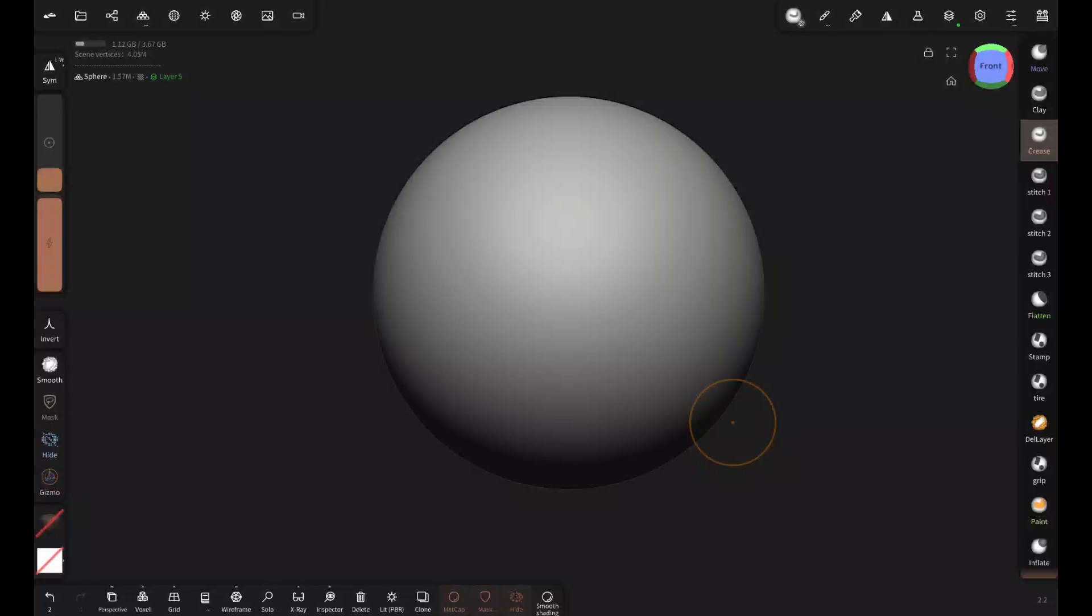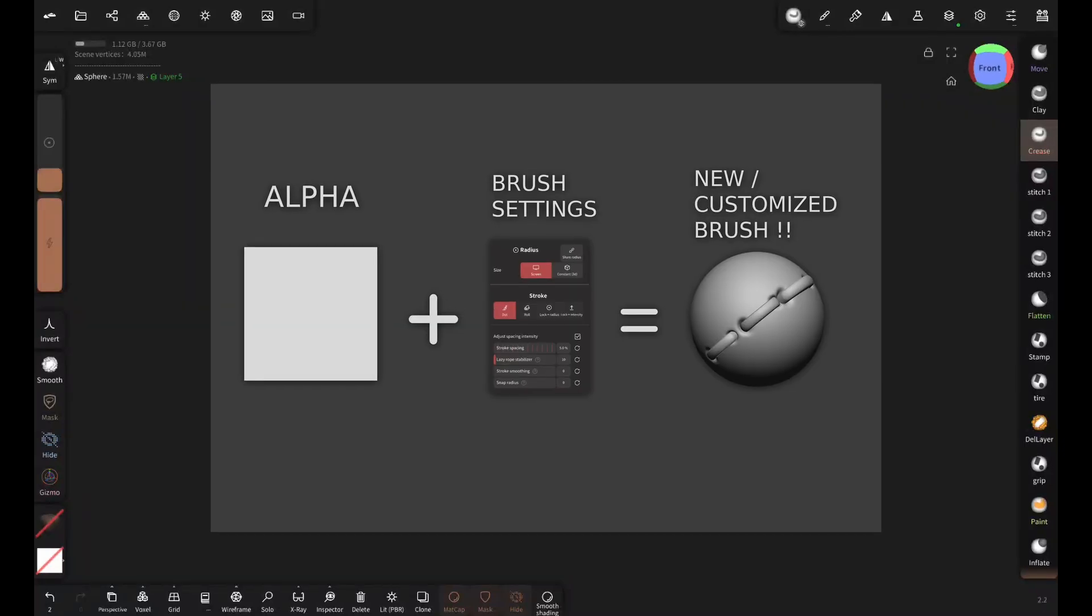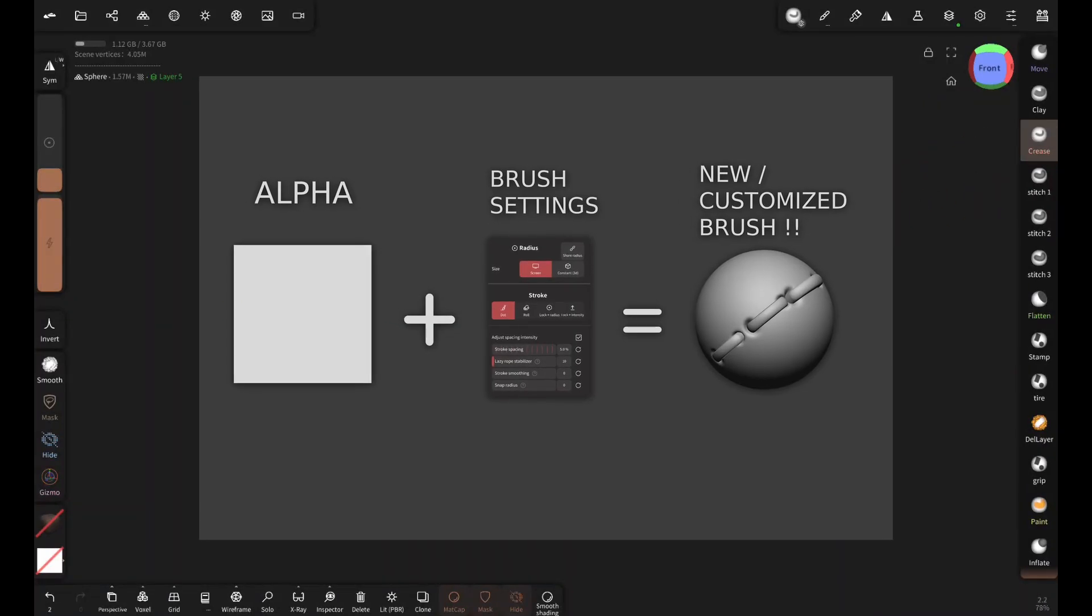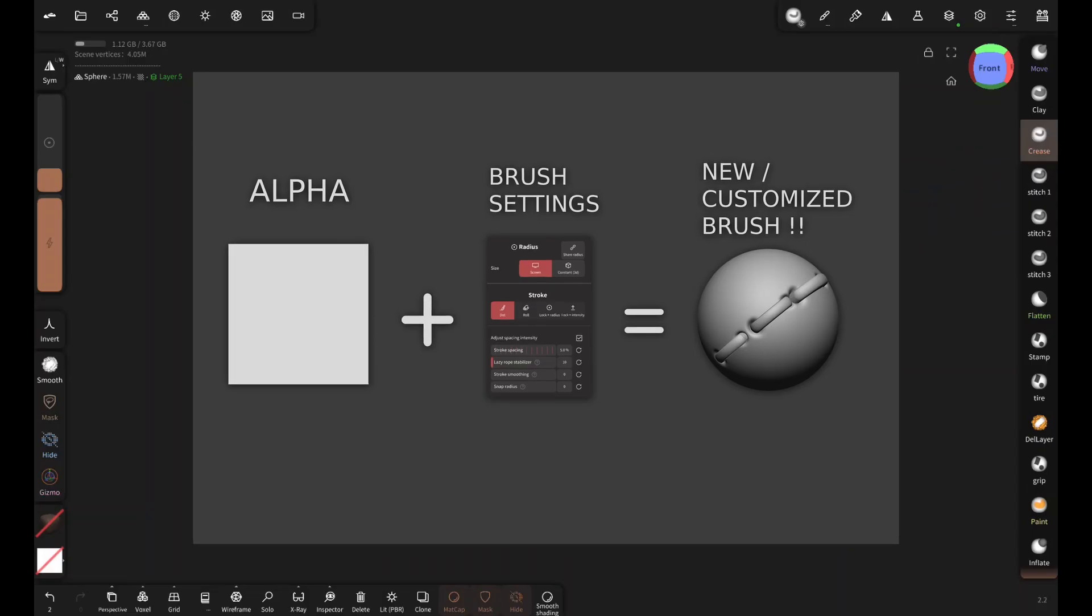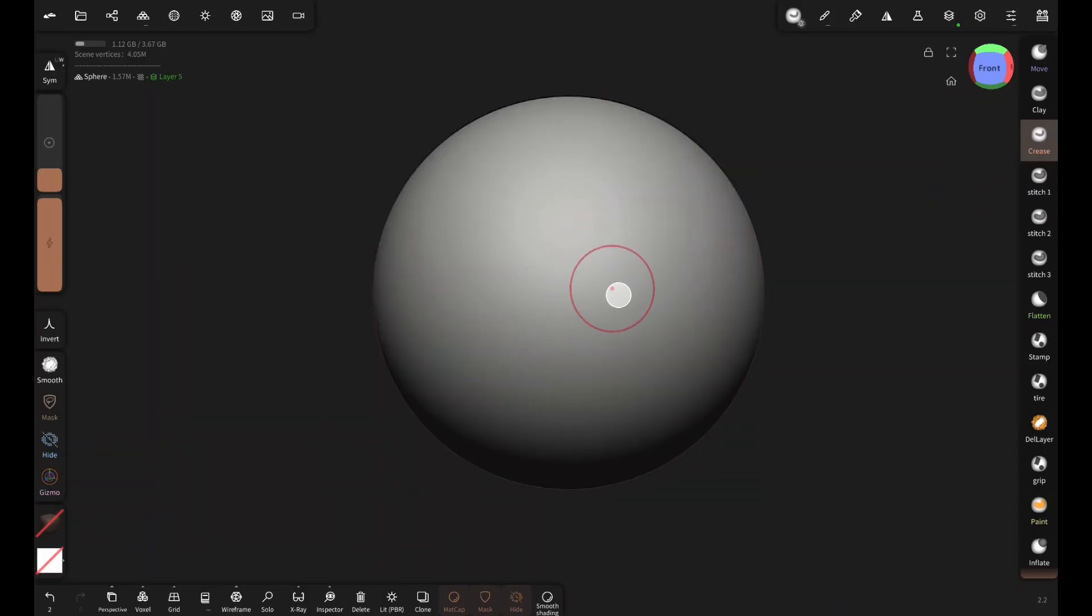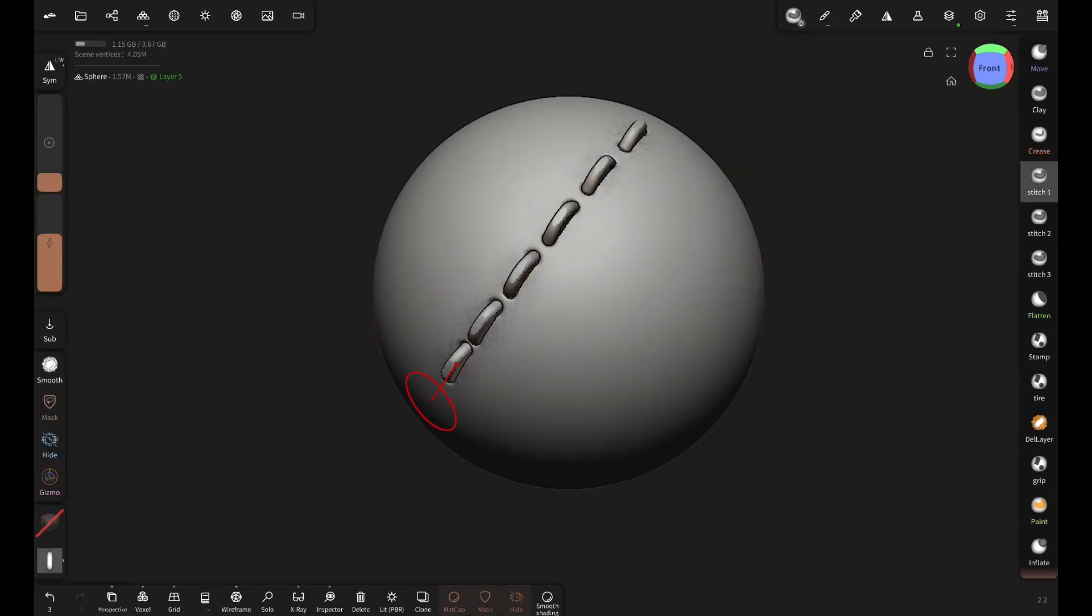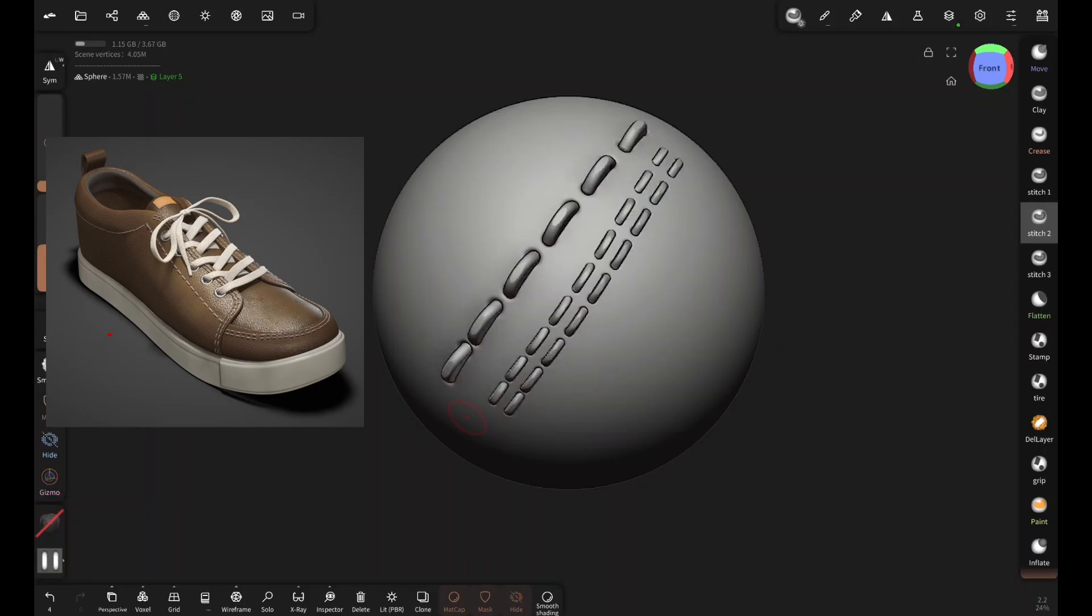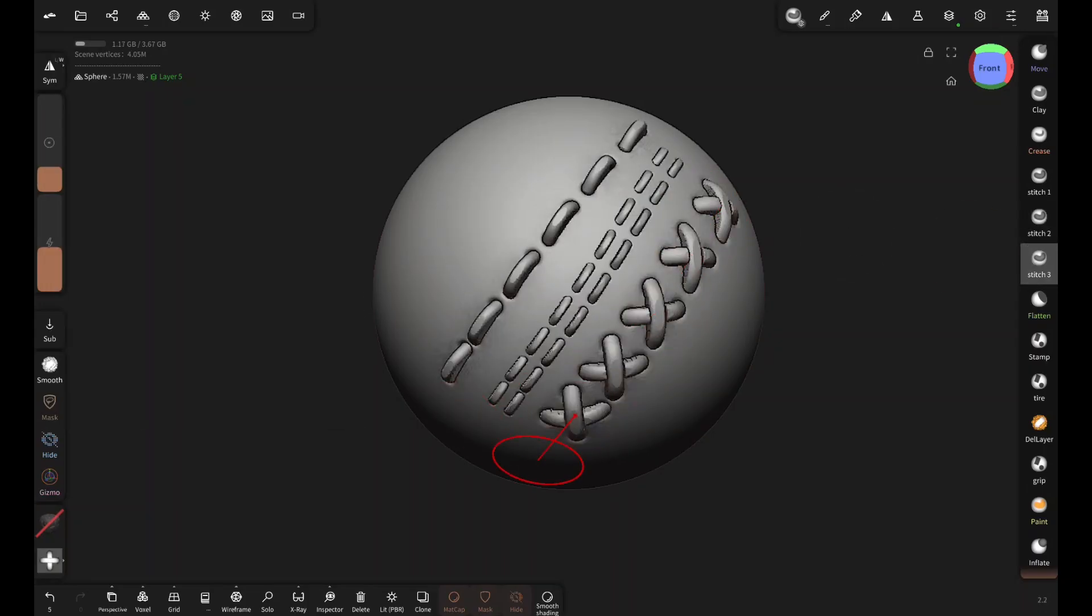To create any kind of brush in Nomad you just need two things: some kind of alpha and brush setting adjustments. For these useful stitch brushes which I used in this shoe, we will need two alphas and they are very easy to create.